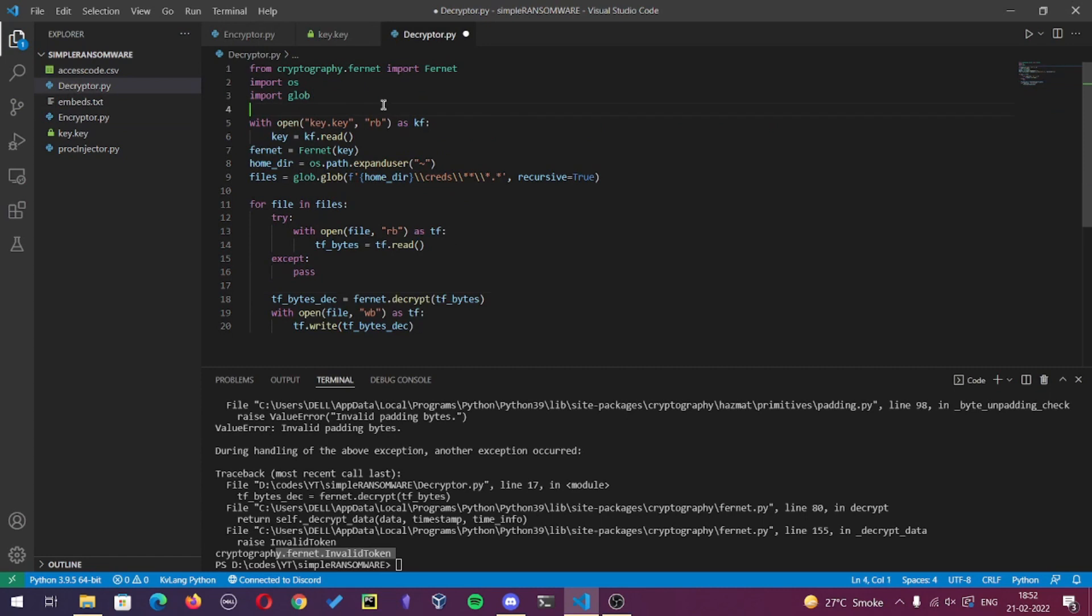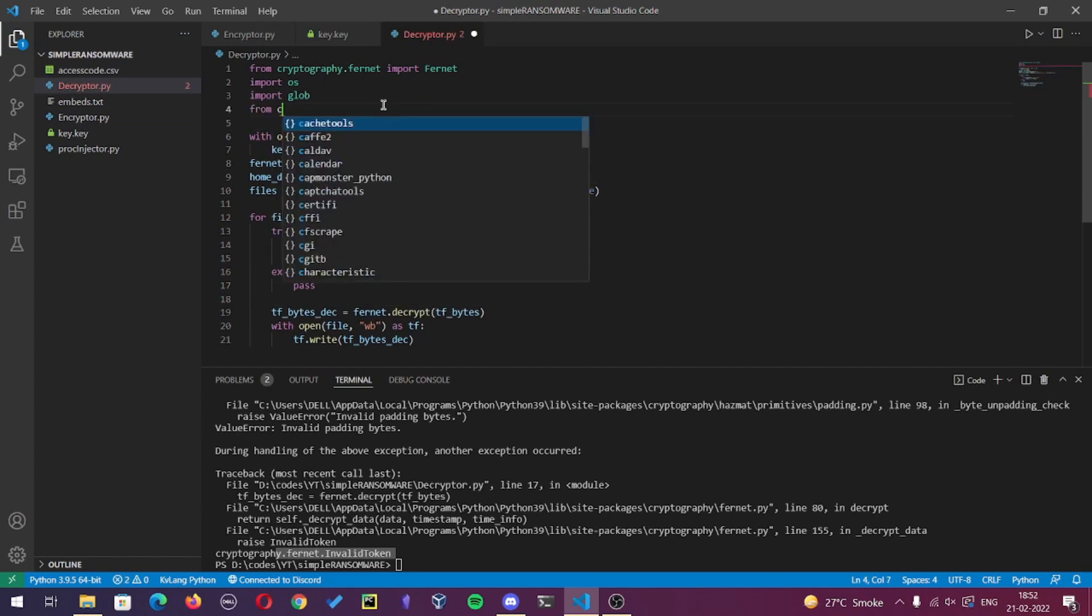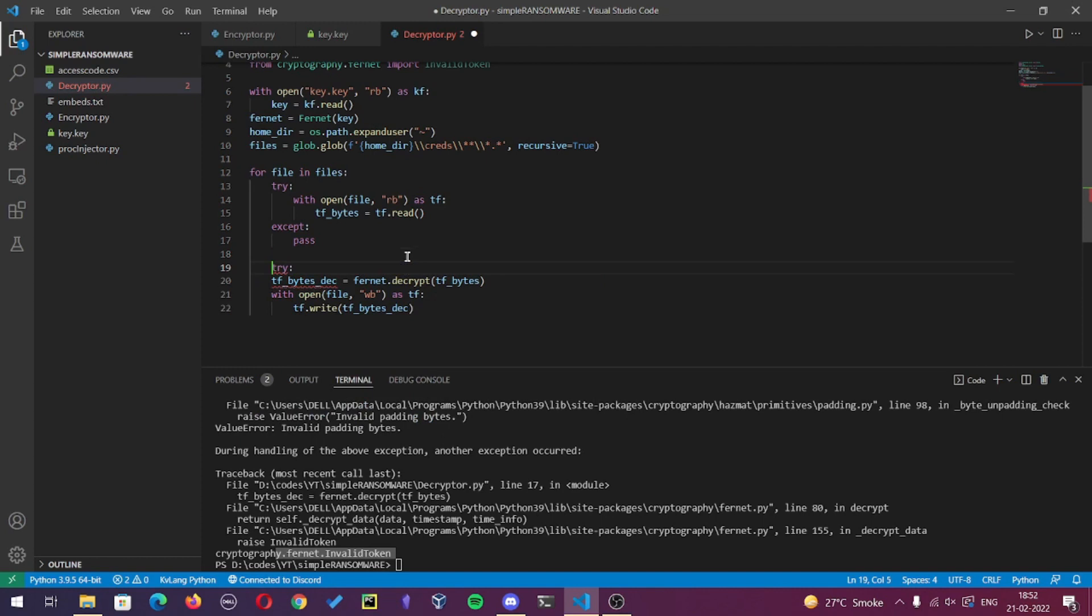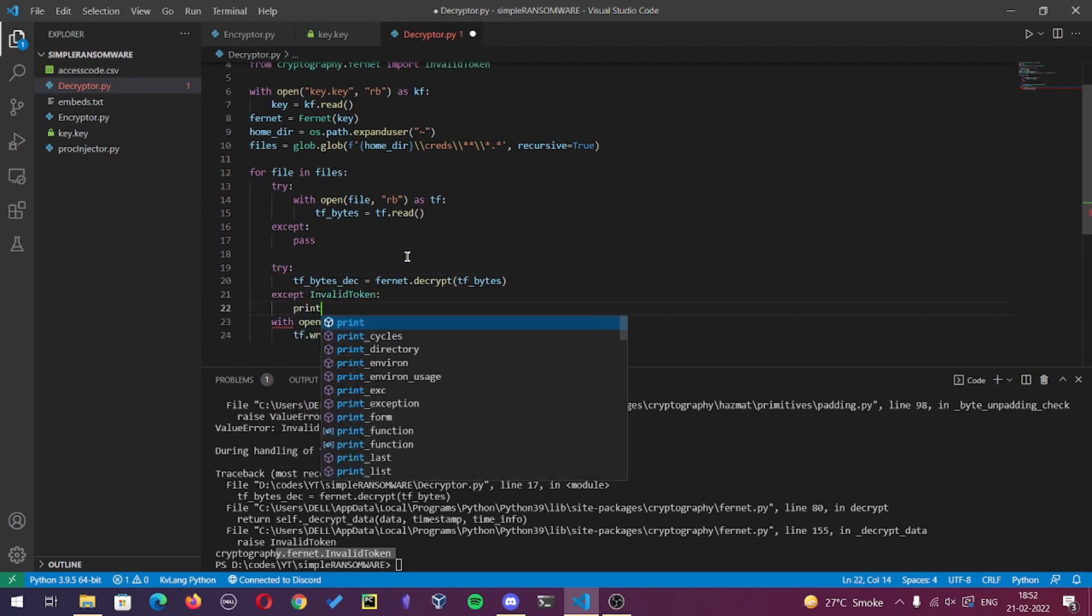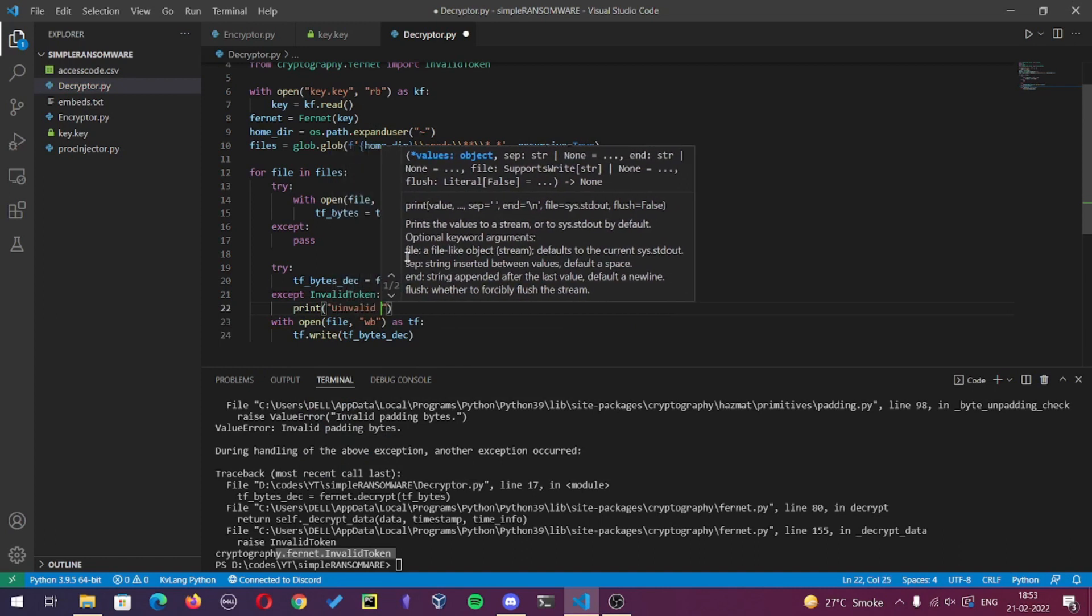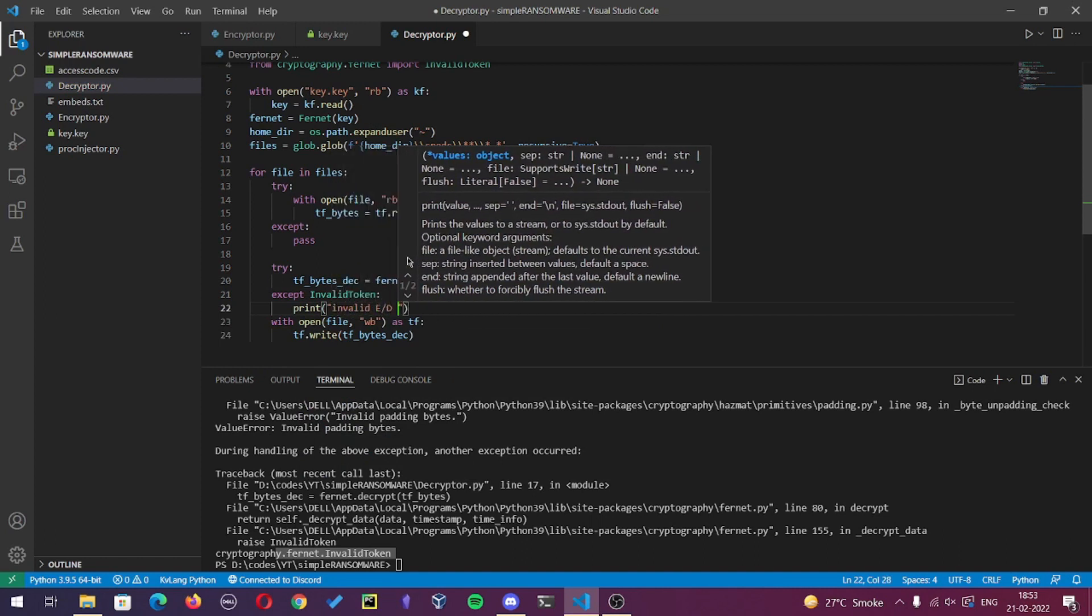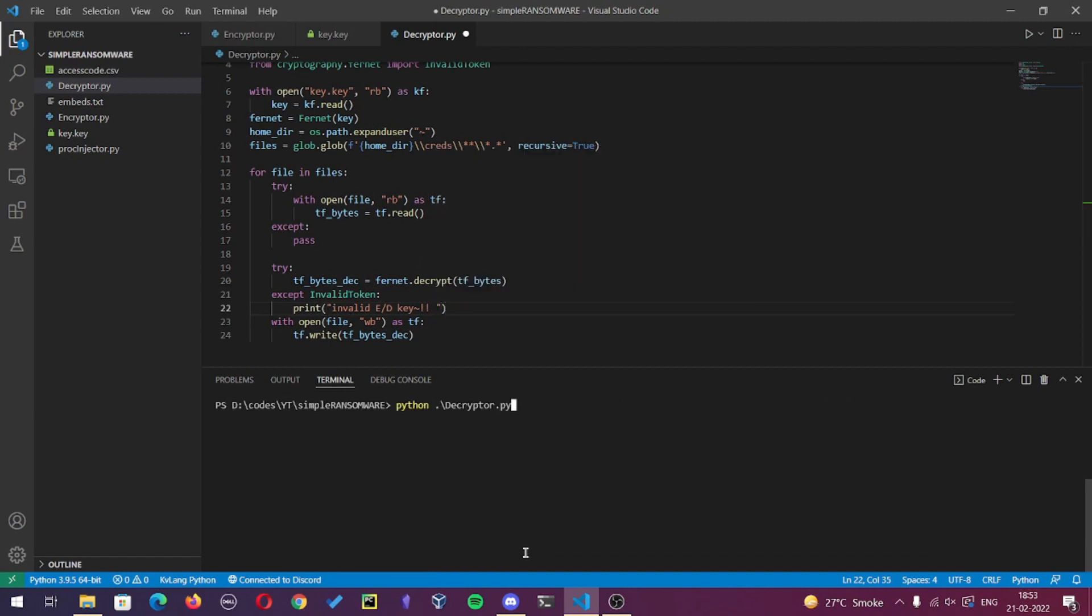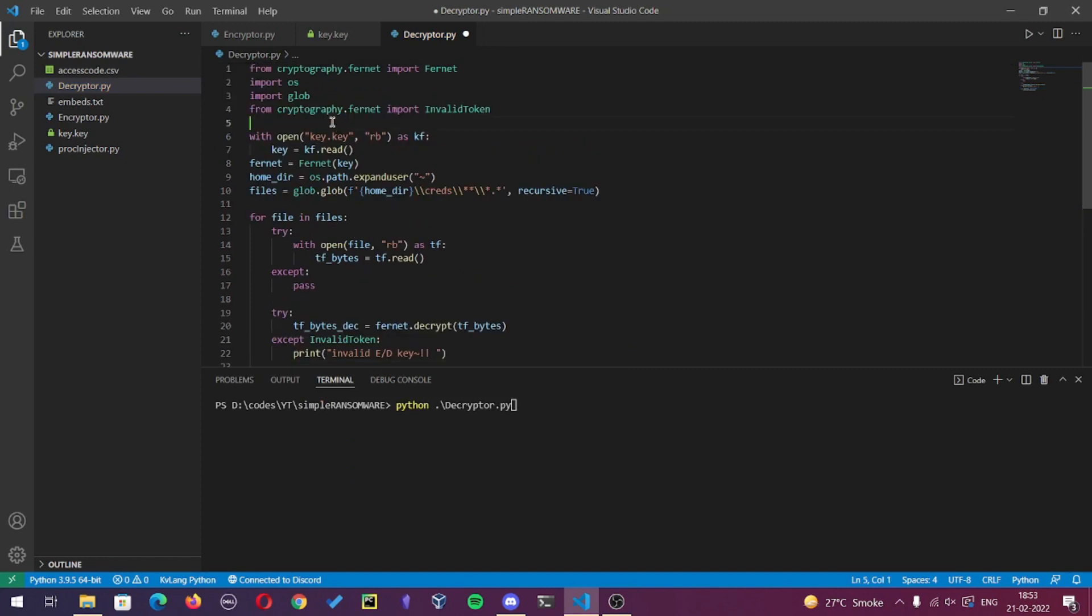Firstly we'll import invalid token from cryptography.fernet. This will execute the code under exception if the key is wrong.